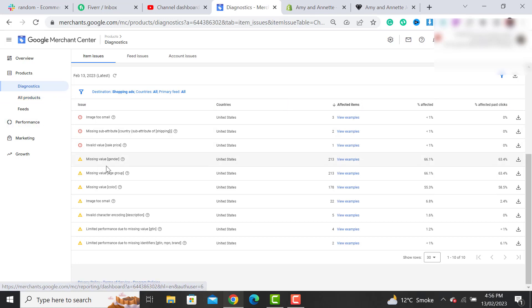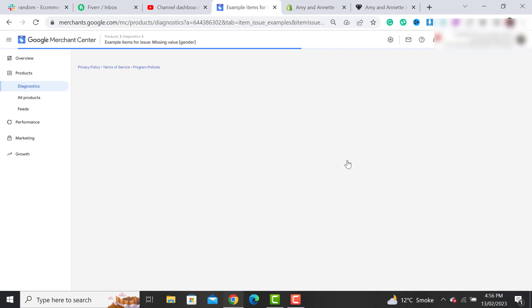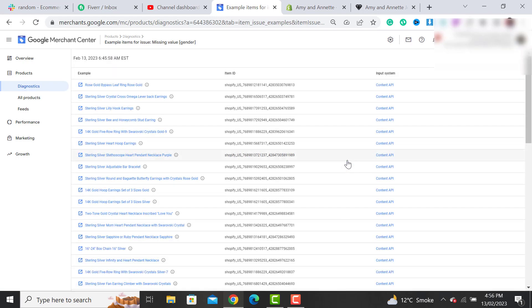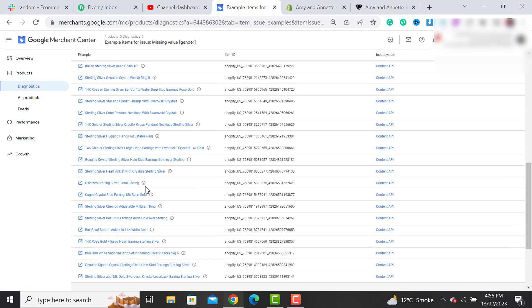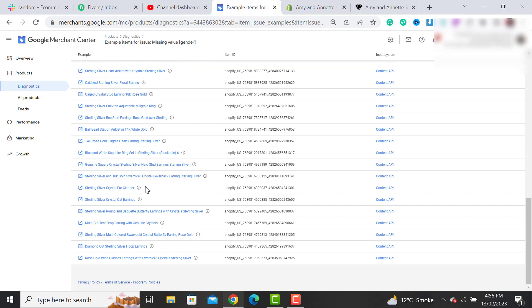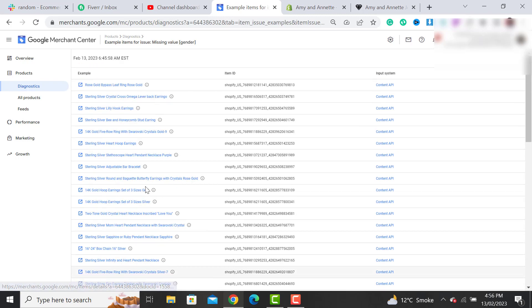By clicking on Diagnostics, you have to click on View Examples. After clicking on it, all of these products will be shown that have gender issues, color issues, and age group issues.